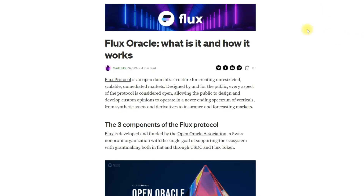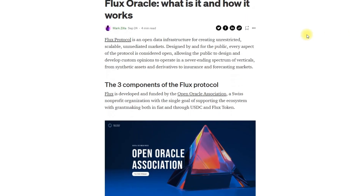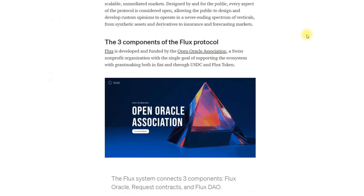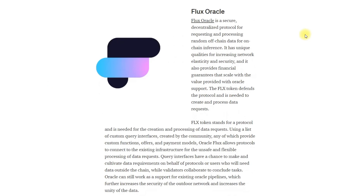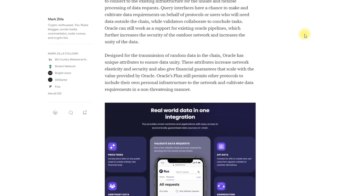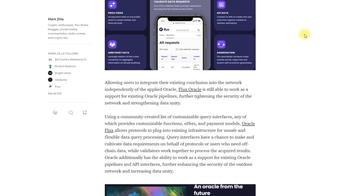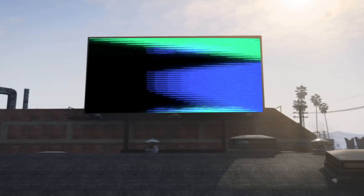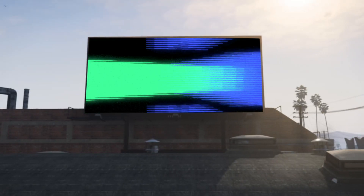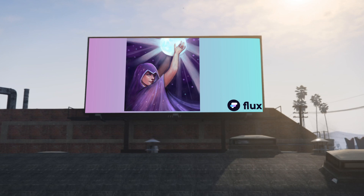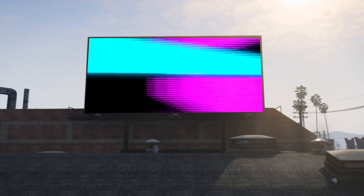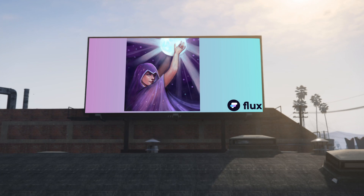Hi everyone. Not so long ago I have already written a short article about Flux Protocol in my blog on Medium. I'll put the link in the description of this video. Today we will learn more about Oracle so that we can easier understand why Flux Protocol is so cool and what features that project has. So, let's go!